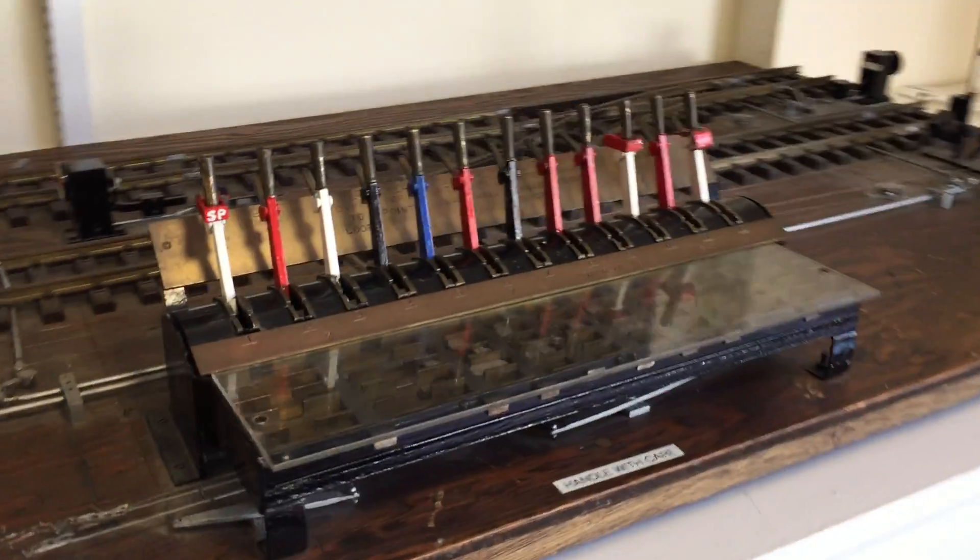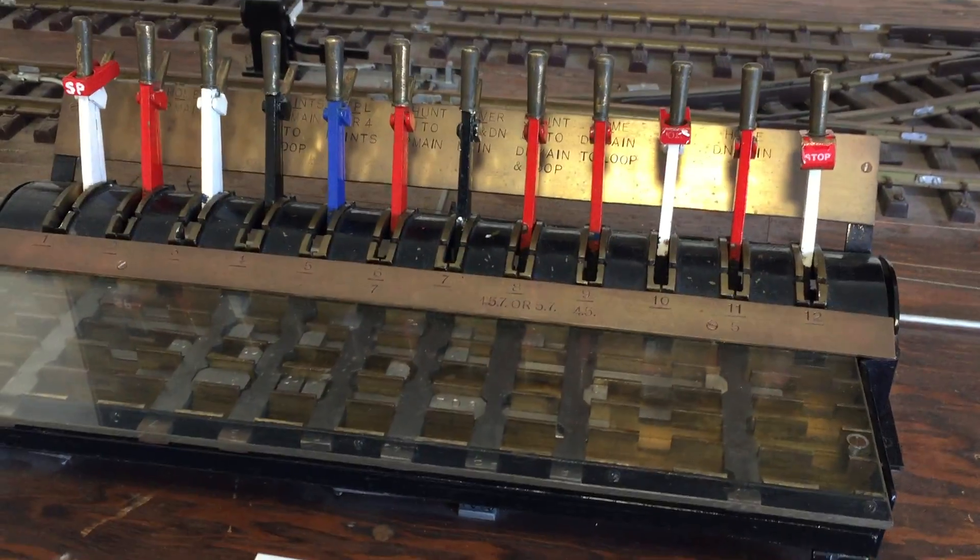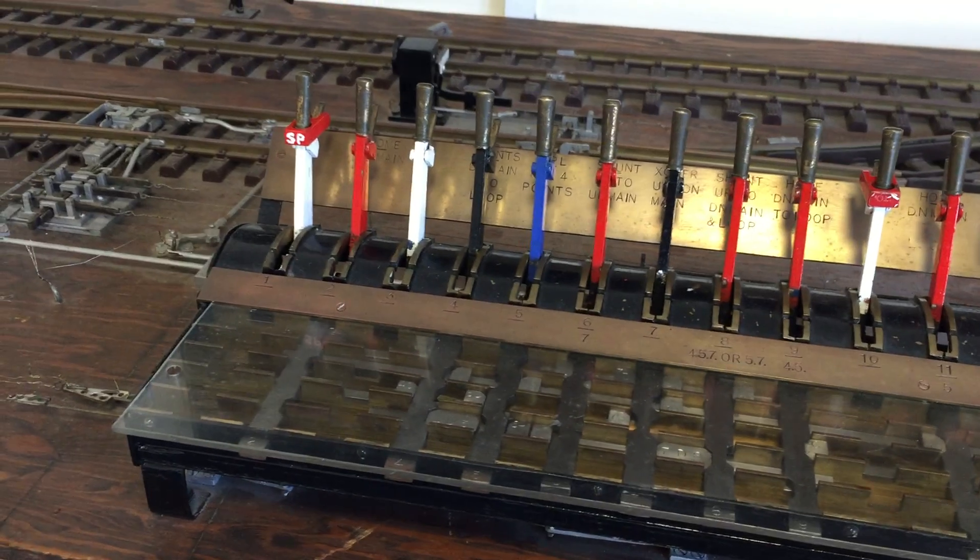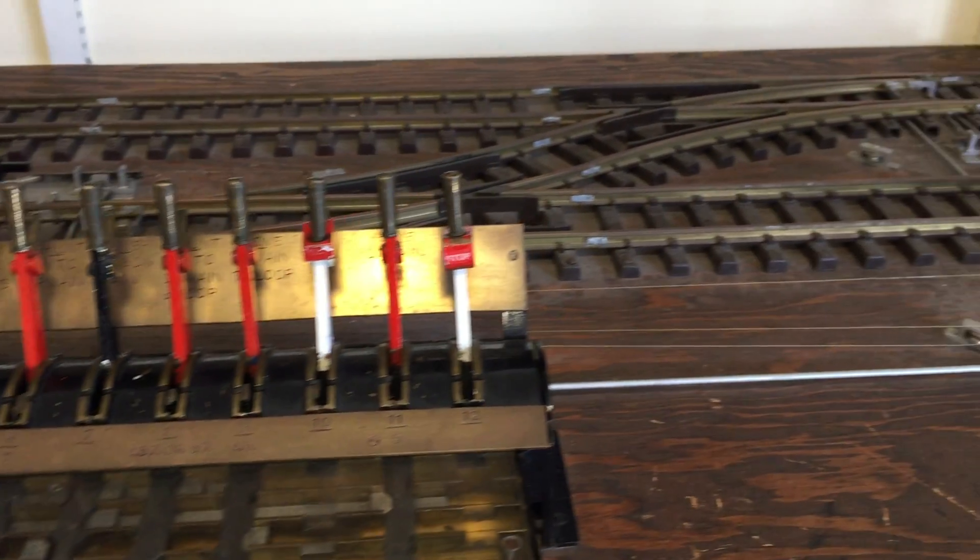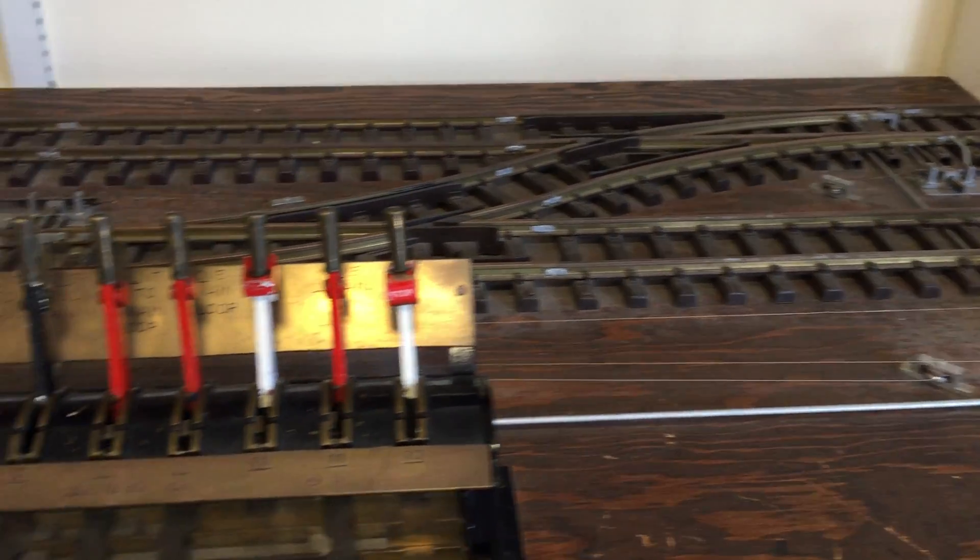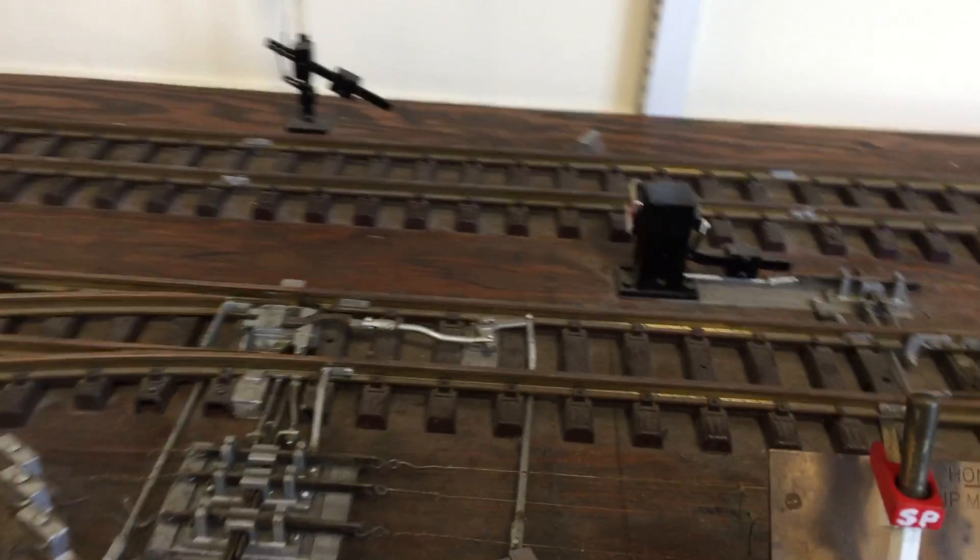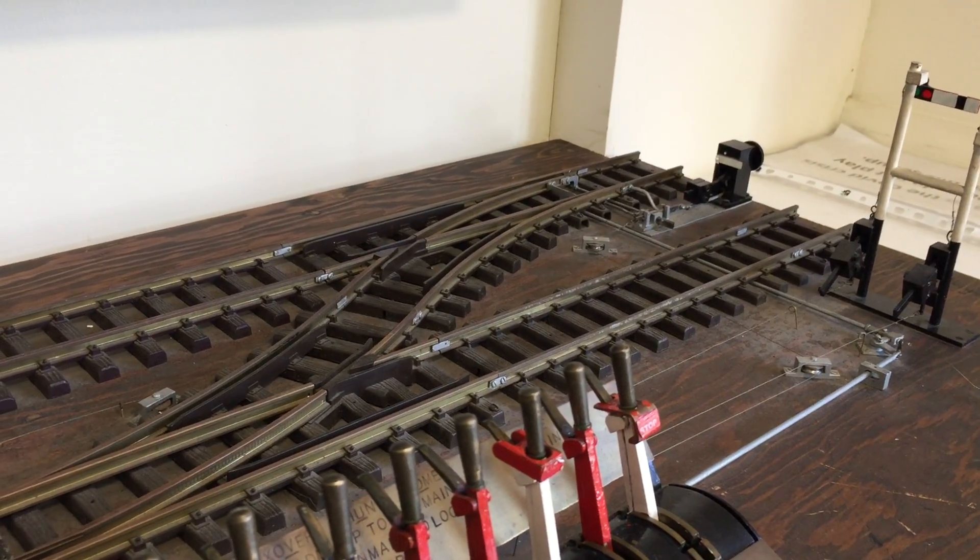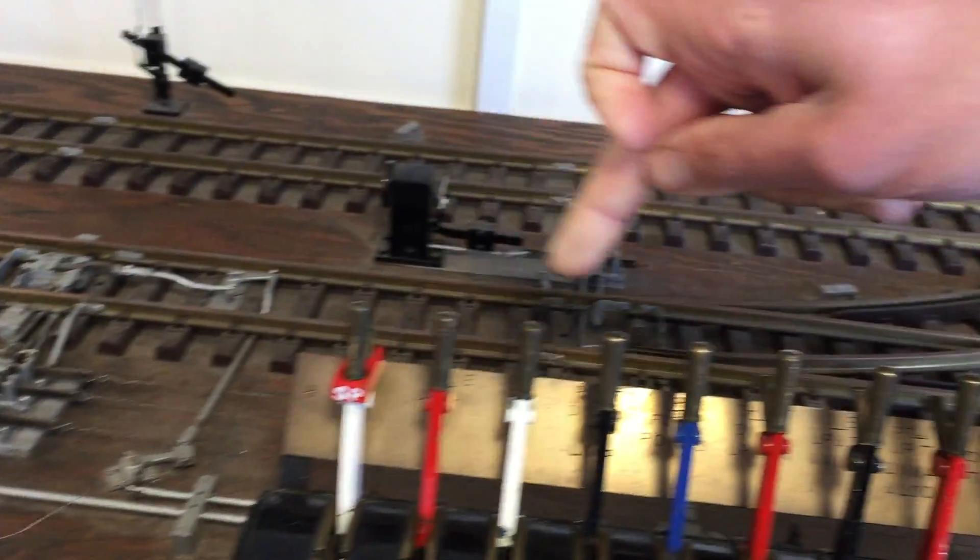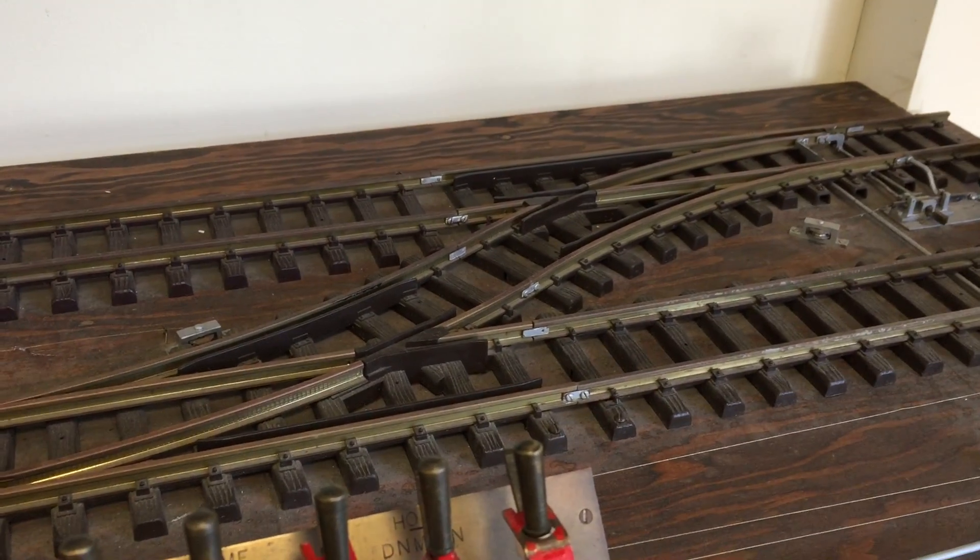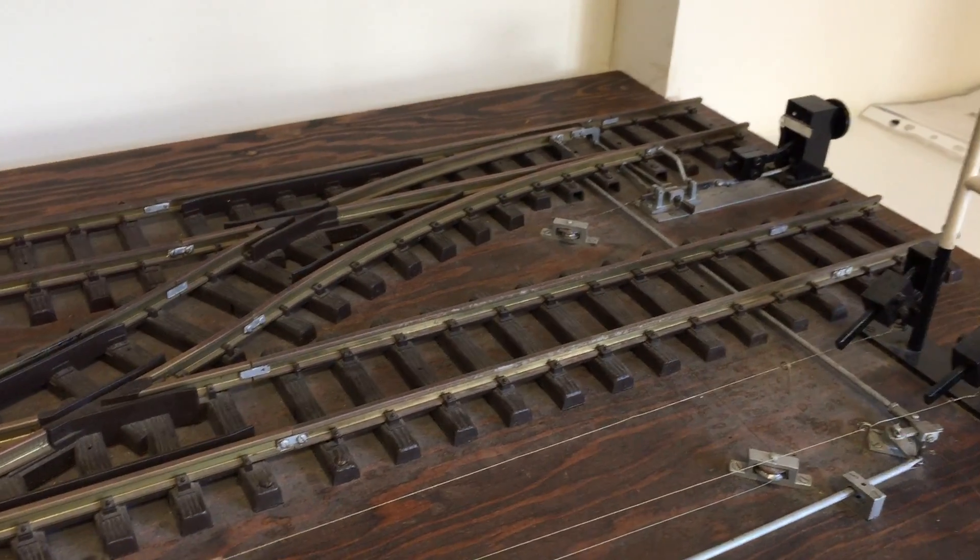Interlocking is essential and it prevents any unsafe conditions being set up. You couldn't have two conflicting routes, you couldn't have any conflicting movements for safety. You couldn't have two trains, say one coming over here and another coming that way and going bang in the middle. It just couldn't happen.